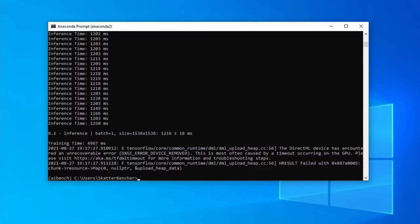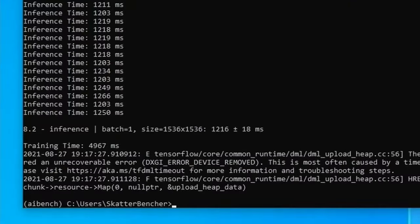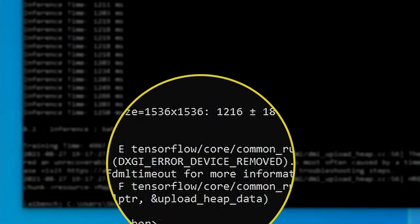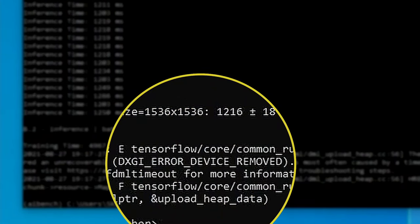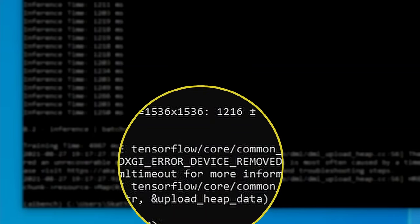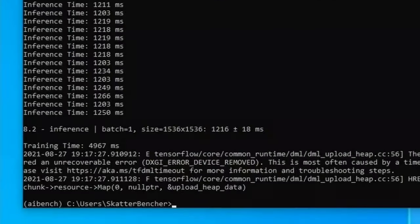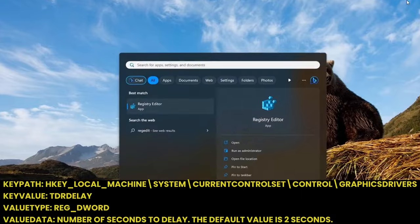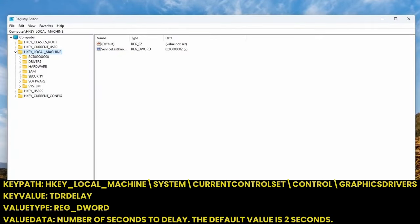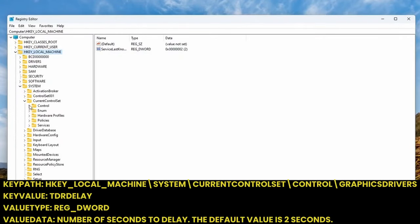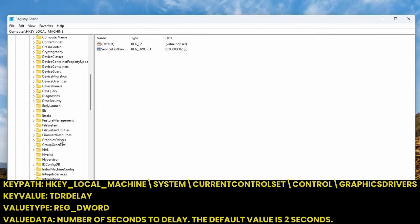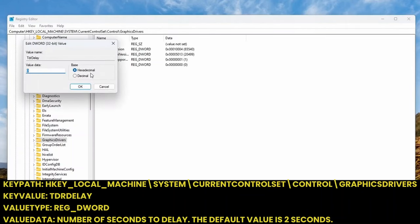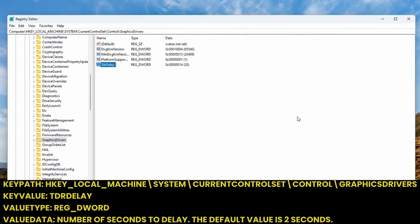The AI benchmark is a pretty tough benchmark that can take a long time. Sometimes you may run into an error called DXGI error device removed while running the benchmark. That happens when there's a timeout when the device takes too long to complete a workload. You can increase the timeout with the registry entry TDR delay to solve the issue. This registry entry will extend the time a software application waits for the integrated graphics.